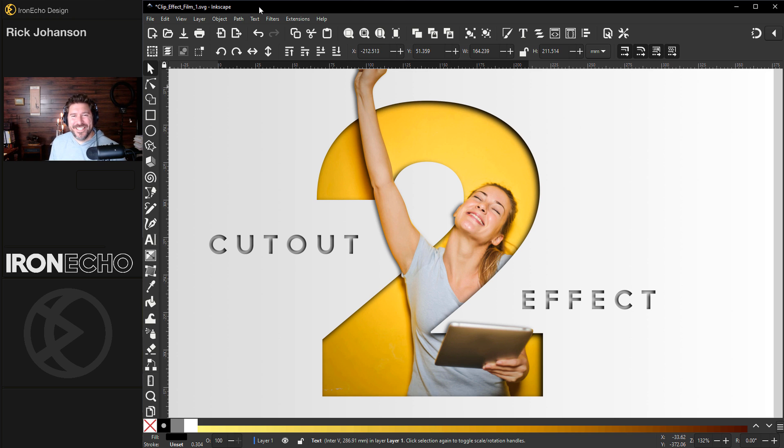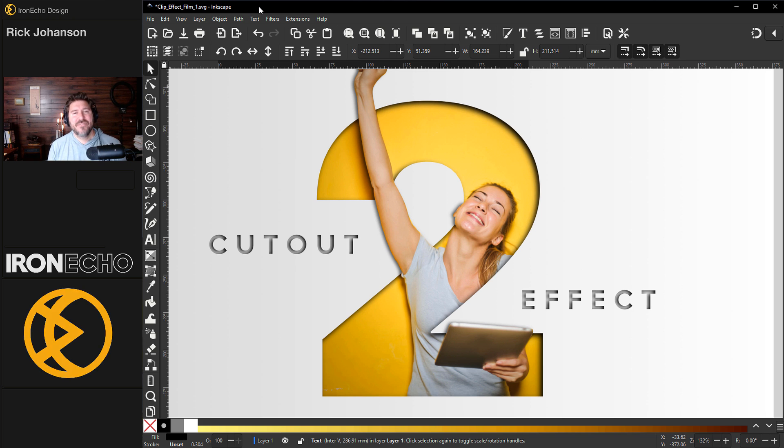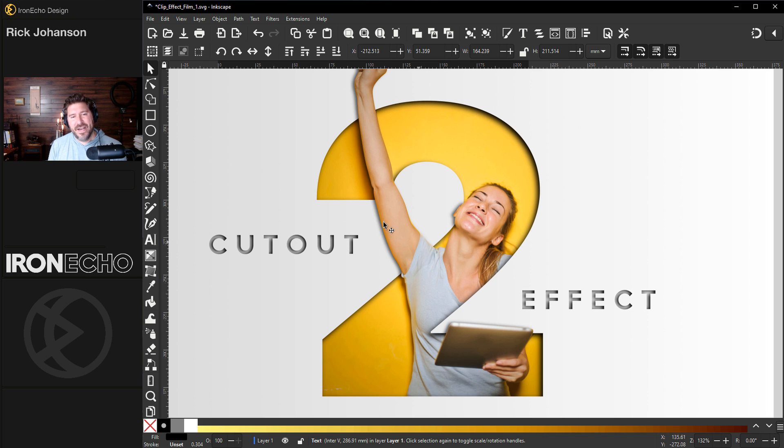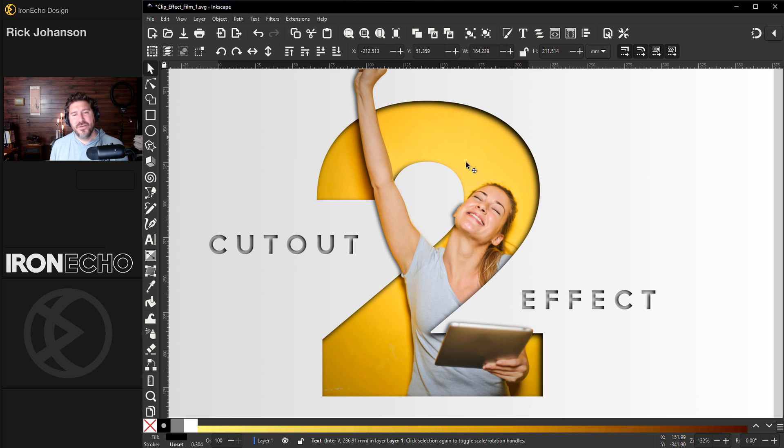I'm Rick Johansson and this is Iron Echo Design. I love using Inkscape to make complicated things easy, and today we'll do how to make a cutout effect where the subject is piercing through a number or a letter.